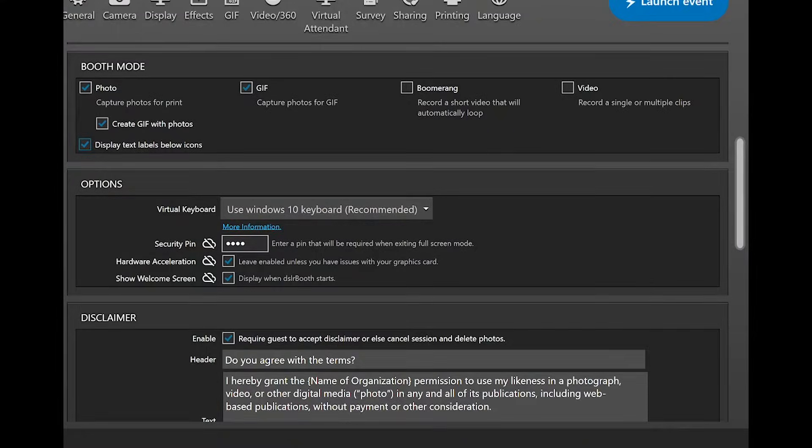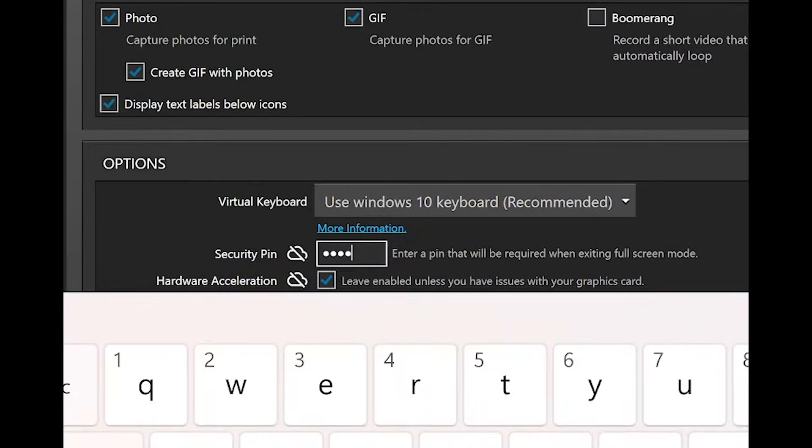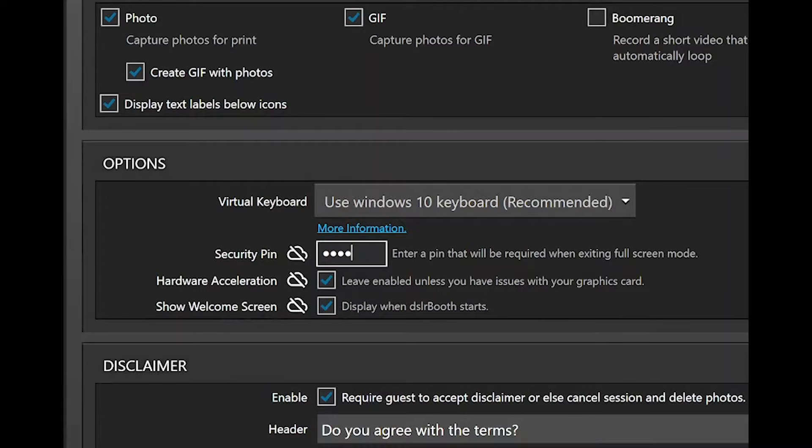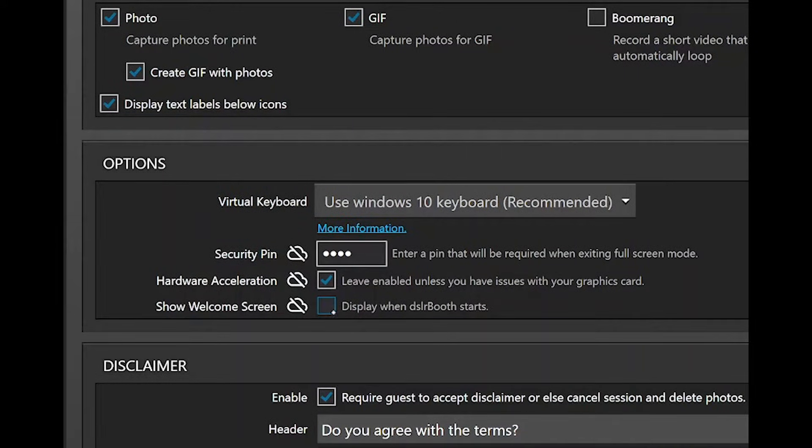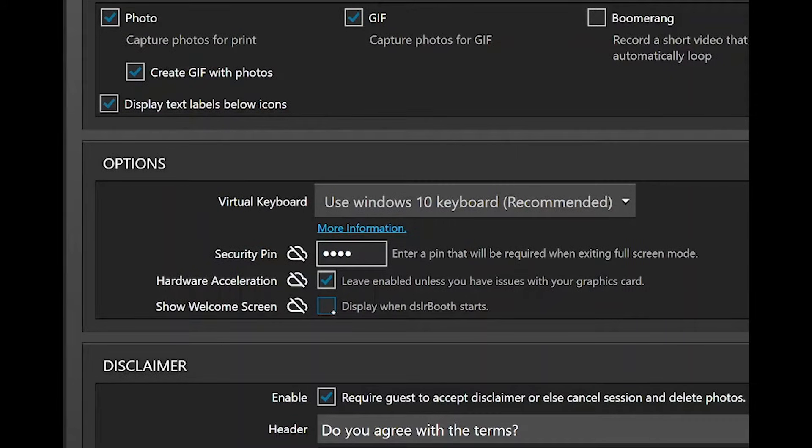Next is options. Here, you can enter a security pin which you will need to exit the start screen, so guests can't exit the software by accident. Also, this is the place where you can turn the welcome screen off. Leave the virtual keyboard and hardware acceleration in the recommended default setting unless you have issues on older computers.